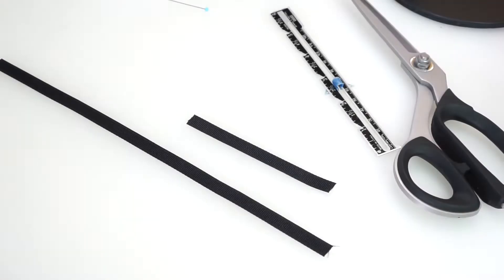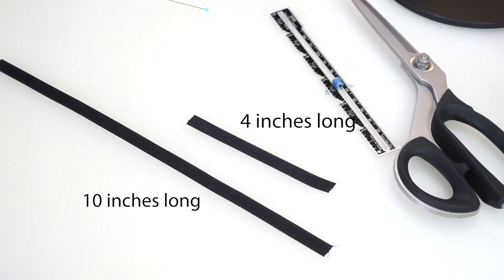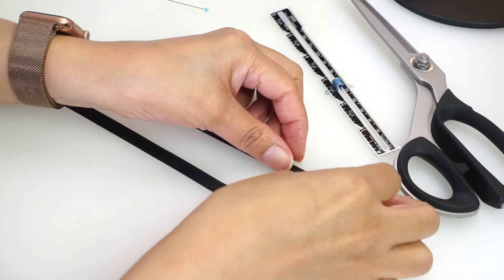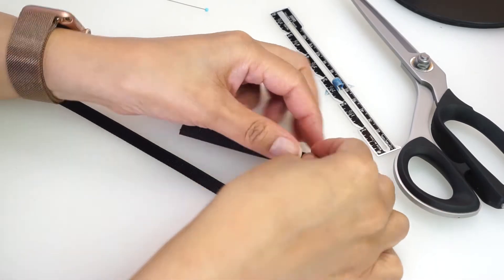The supplies you'll need are a narrow ribbon, a ruler, sewing pins, a hand needle, thread, and scissors. Let's get started. Cut a four inch piece and a 10 inch piece of the ribbon and place the remaining aside.